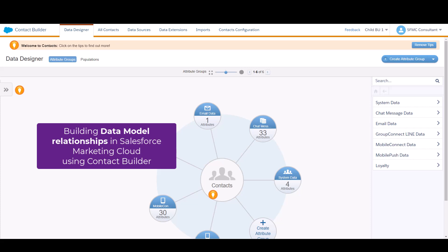Hi, everyone. I'm going to show you how to use Data Designer within Contact Builder today to create relationships that you can configure and then use in Journey Builder.